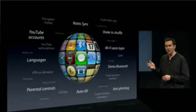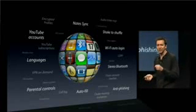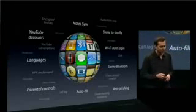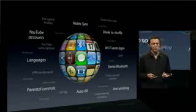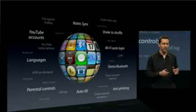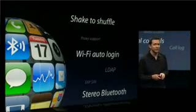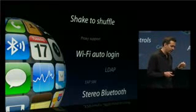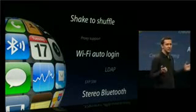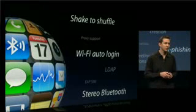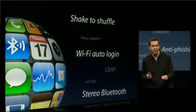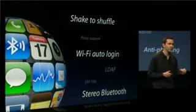NoteSync: if you take notes on your iPhone, they'll now synchronize with your Mac or your PC using iTunes. Shake to Shuffle: we're taking a popular feature of the Nano and bringing it to the iPhone and iPod Touch. Wi-Fi auto-login: this allows you to automatically log into your favorite Wi-Fi hotspot. For instance, if you have an account at Starbucks for their Wi-Fi hotspots, when you go in it'll automatically connect you, and when you leave it'll automatically disconnect.